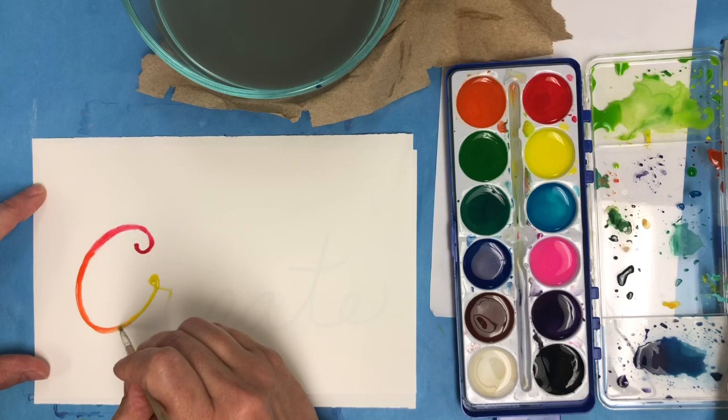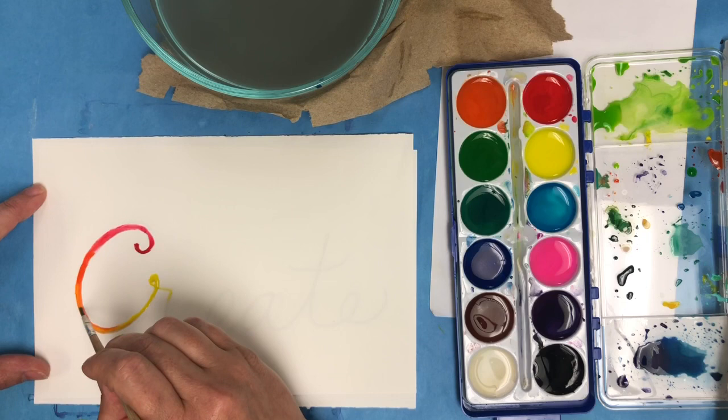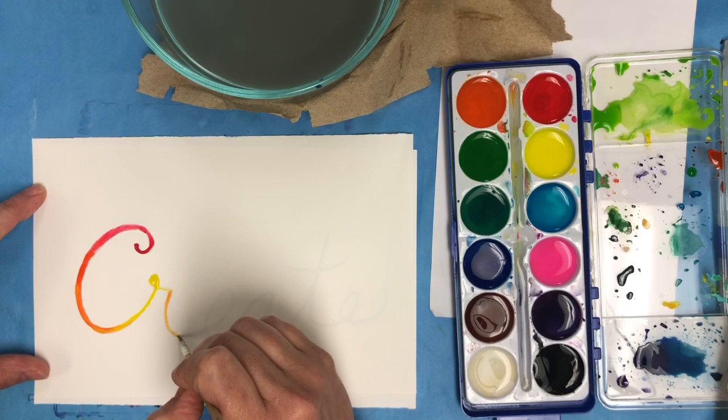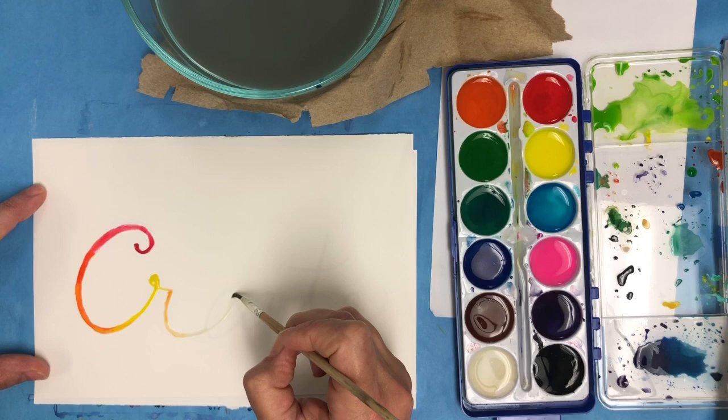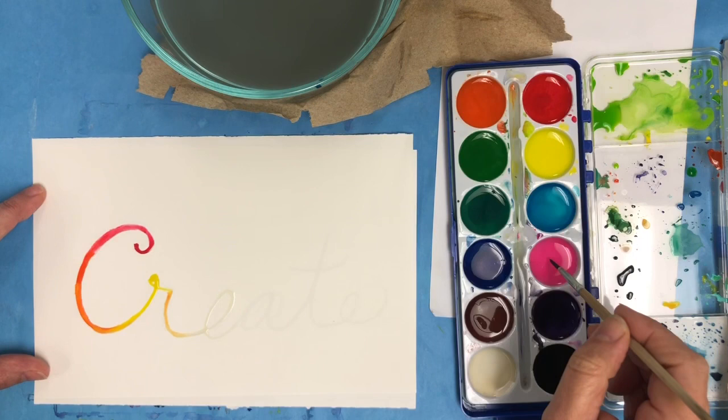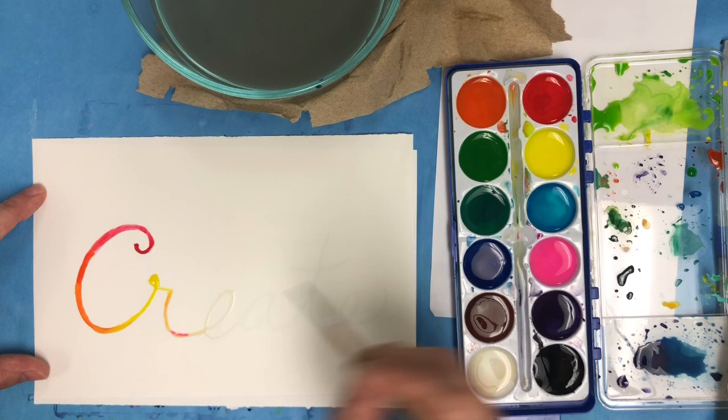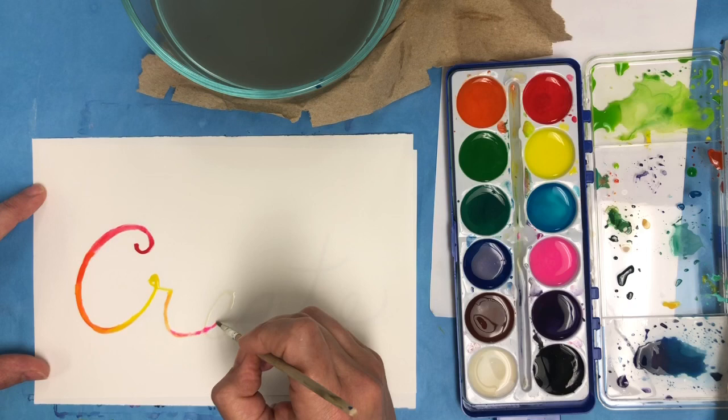Cursive script works really well for this because all of the letters are connected. So the different colors will flow together really beautifully if you write this in cursive. If you do not know cursive yet, you can do print or maybe you could ask an adult to help you write a word in cursive script and then you could trace it.